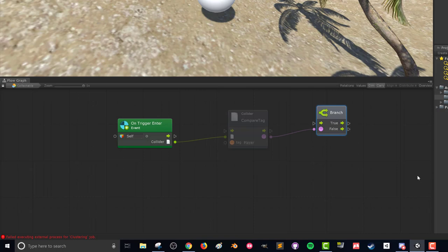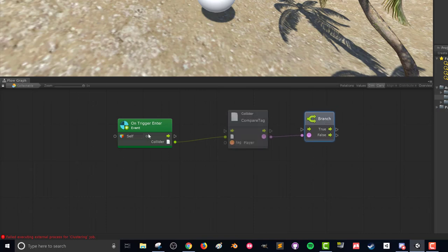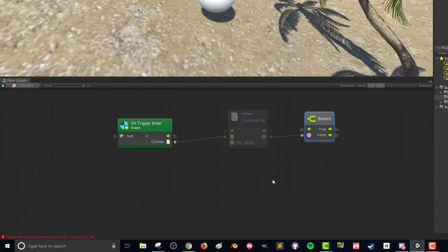Well, if it's false we want nothing to happen so we're going to leave this part blank and we're going to have this true statement do something for us. Now you might notice here that our control, our compare tag unit is dimmed out and that's because there's no control flow going there. So what we need to do is drag over the control to the compare tag.